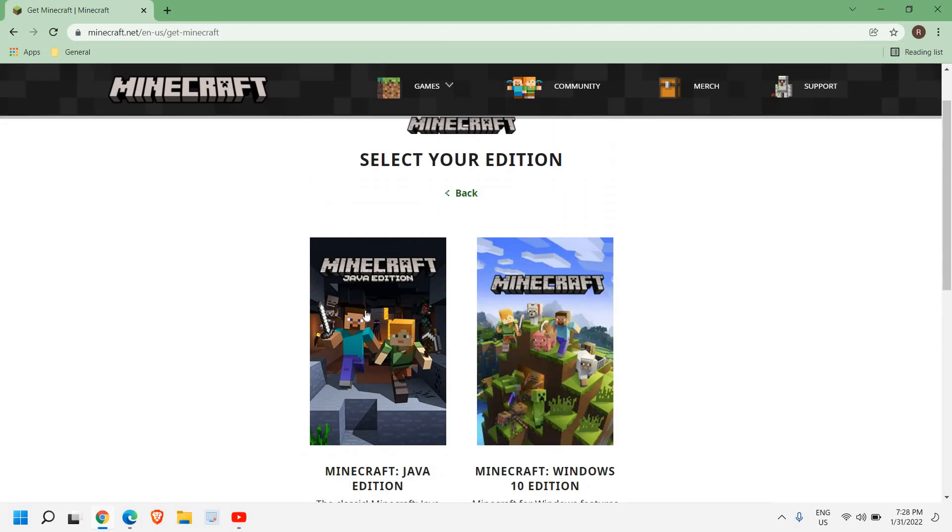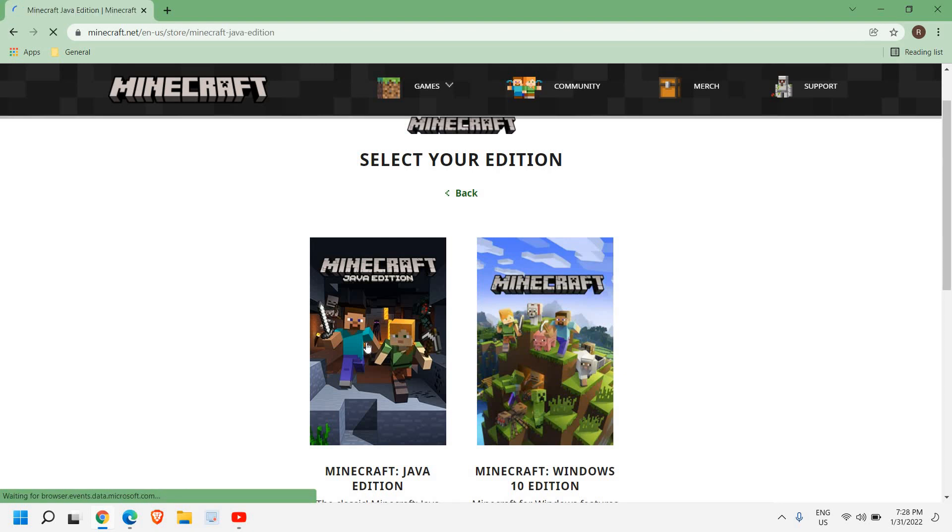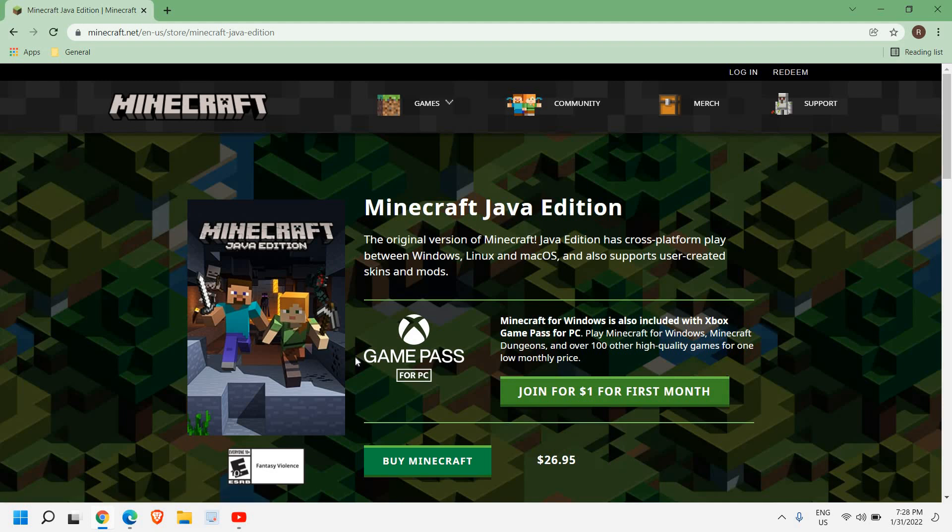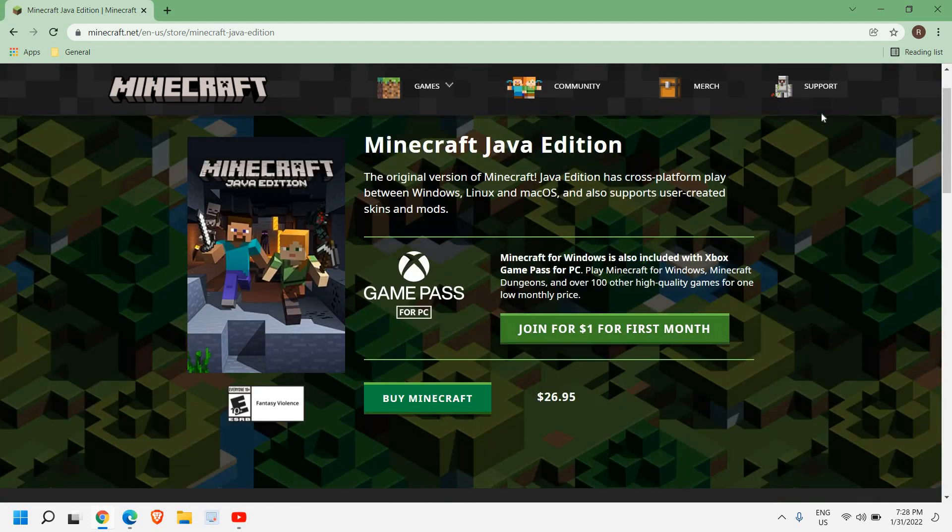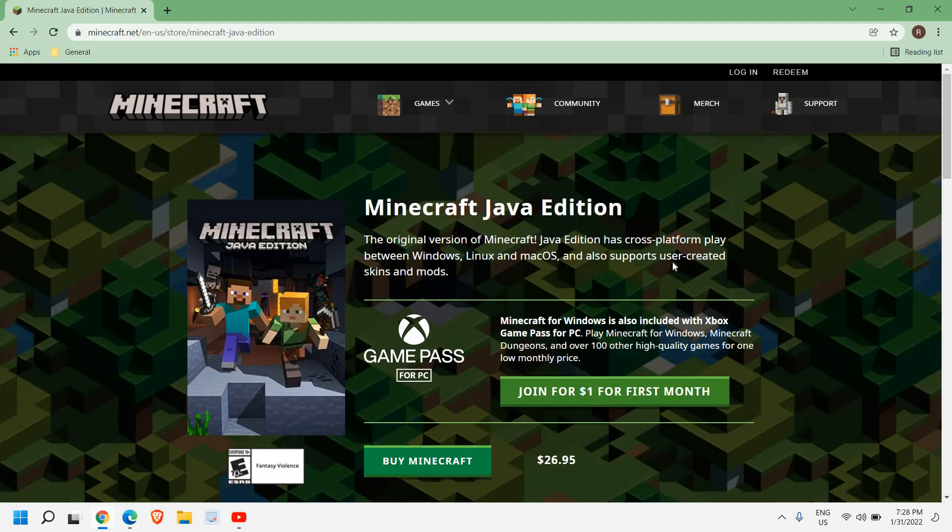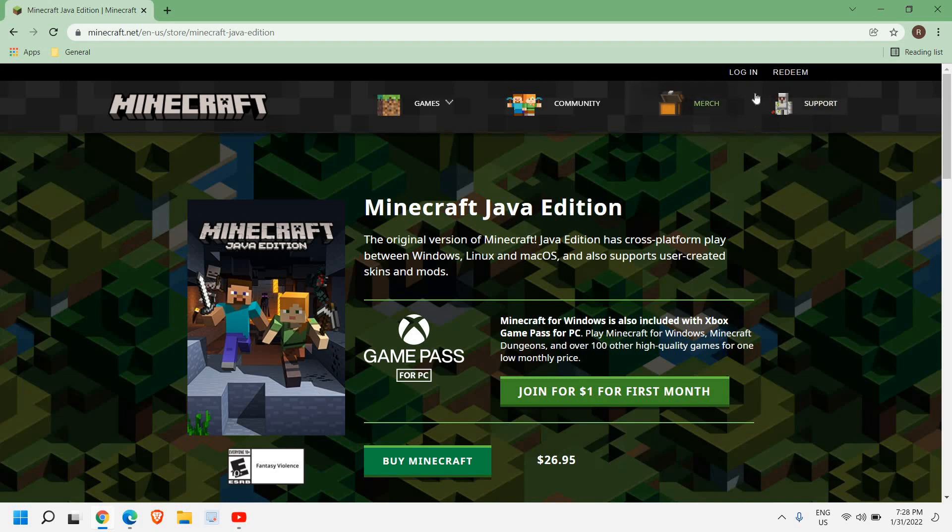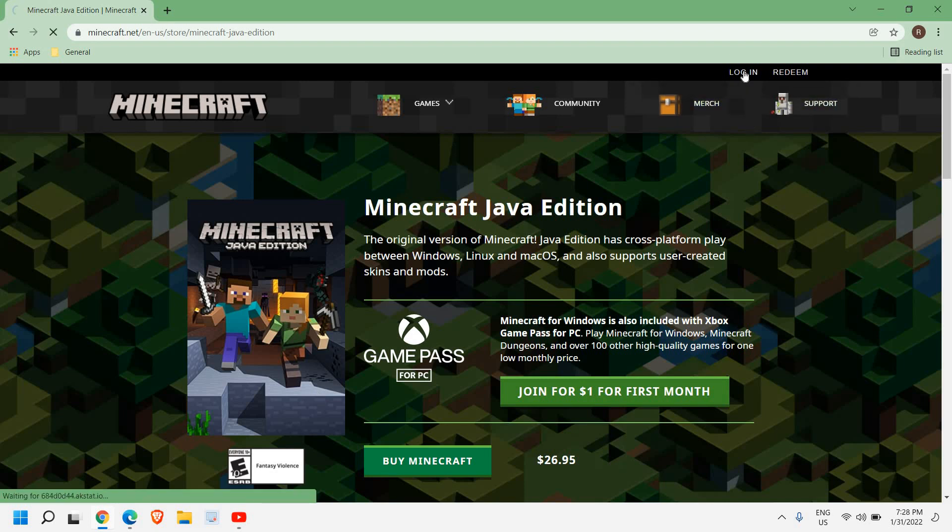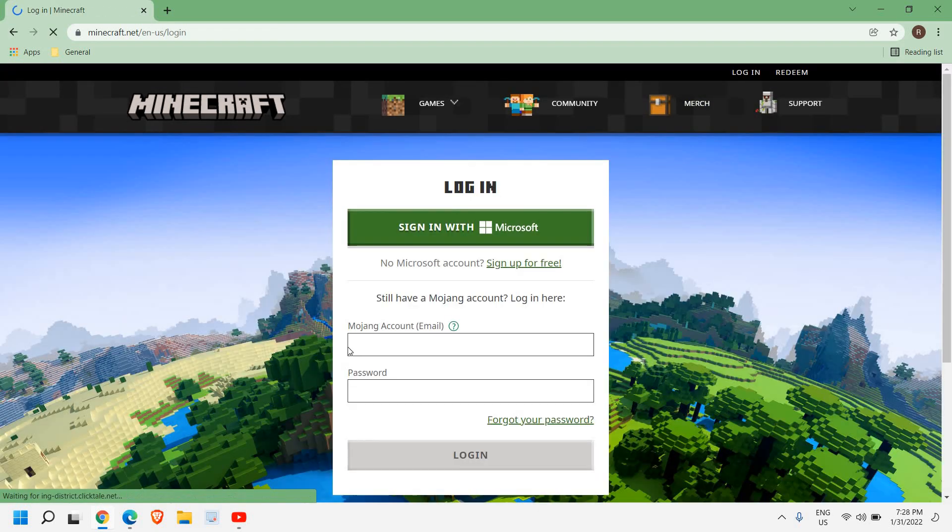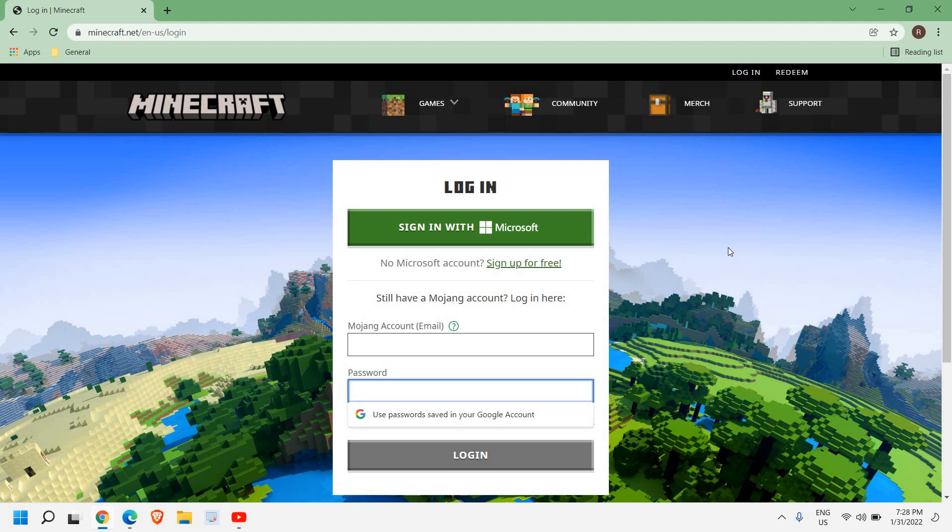Once you click on that, you don't need to buy it. You just need to click on Login from here at the very top. You have this option to log in, and once you click on that, you can log in with the password and then you can install your Minecraft.